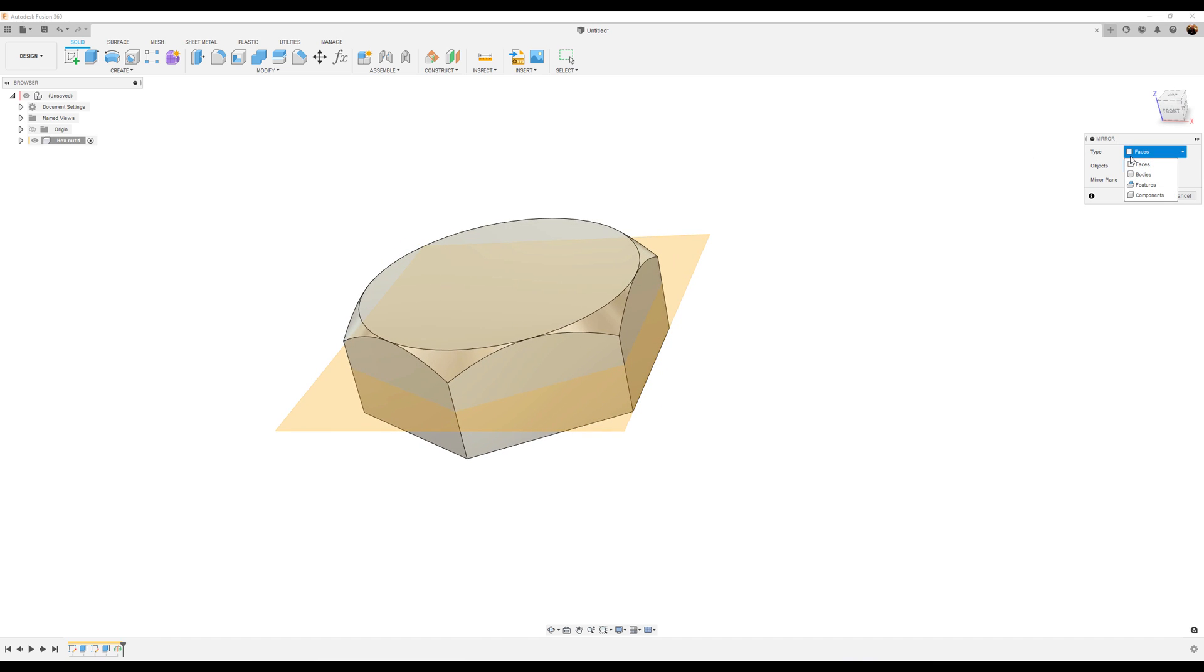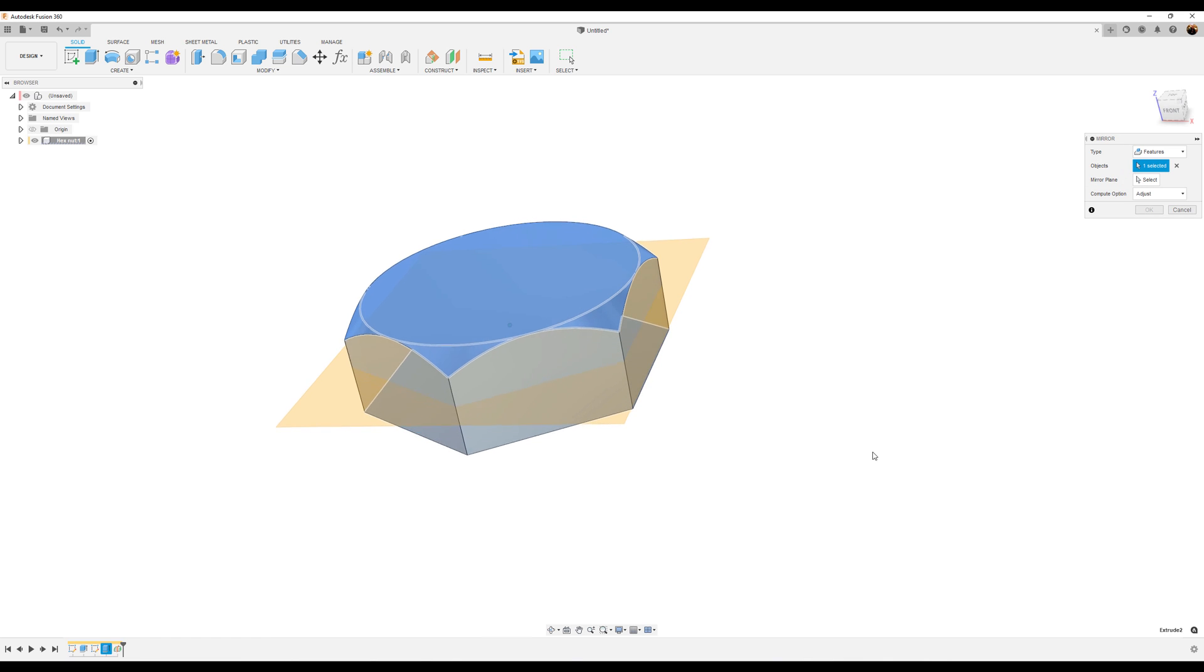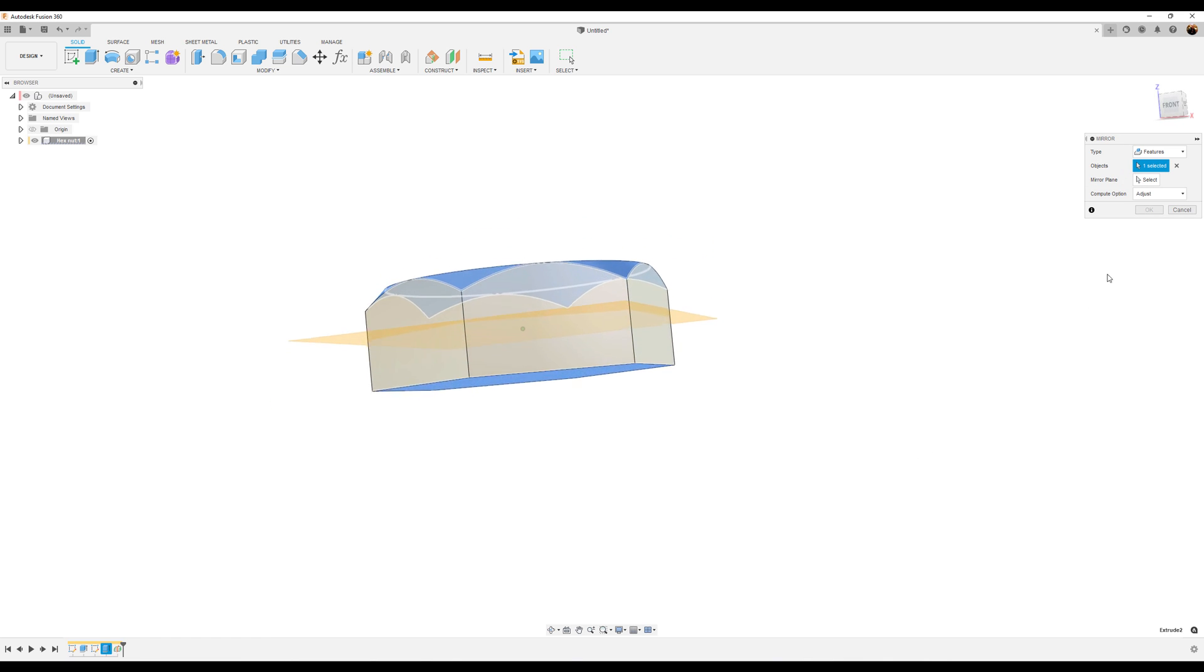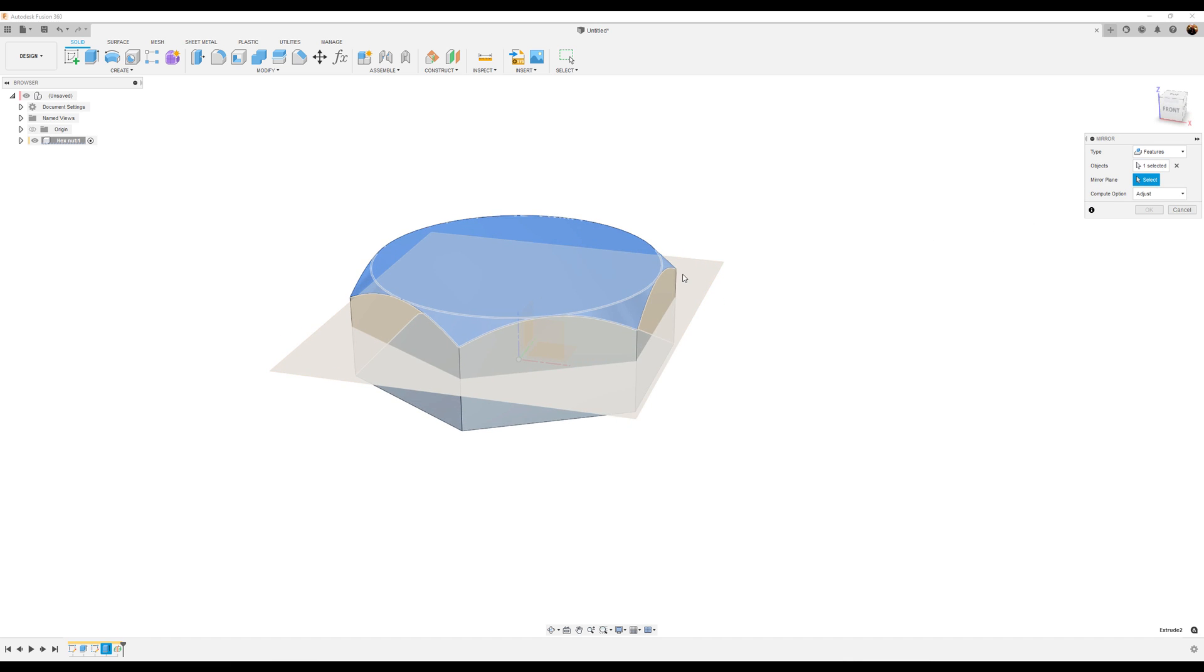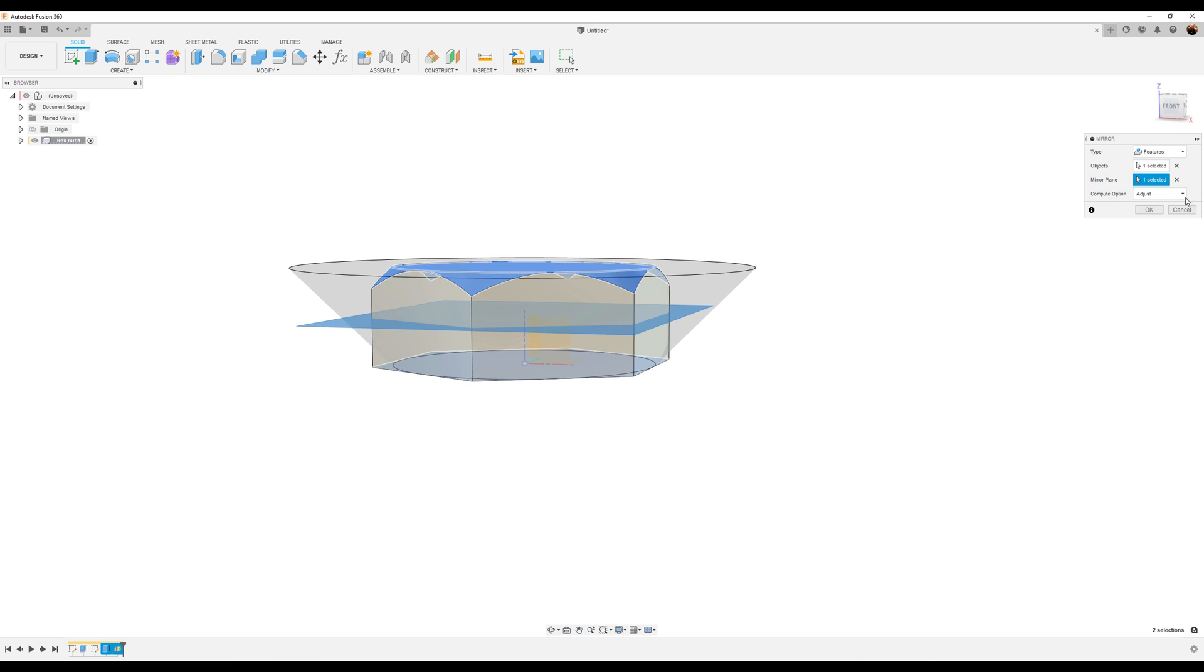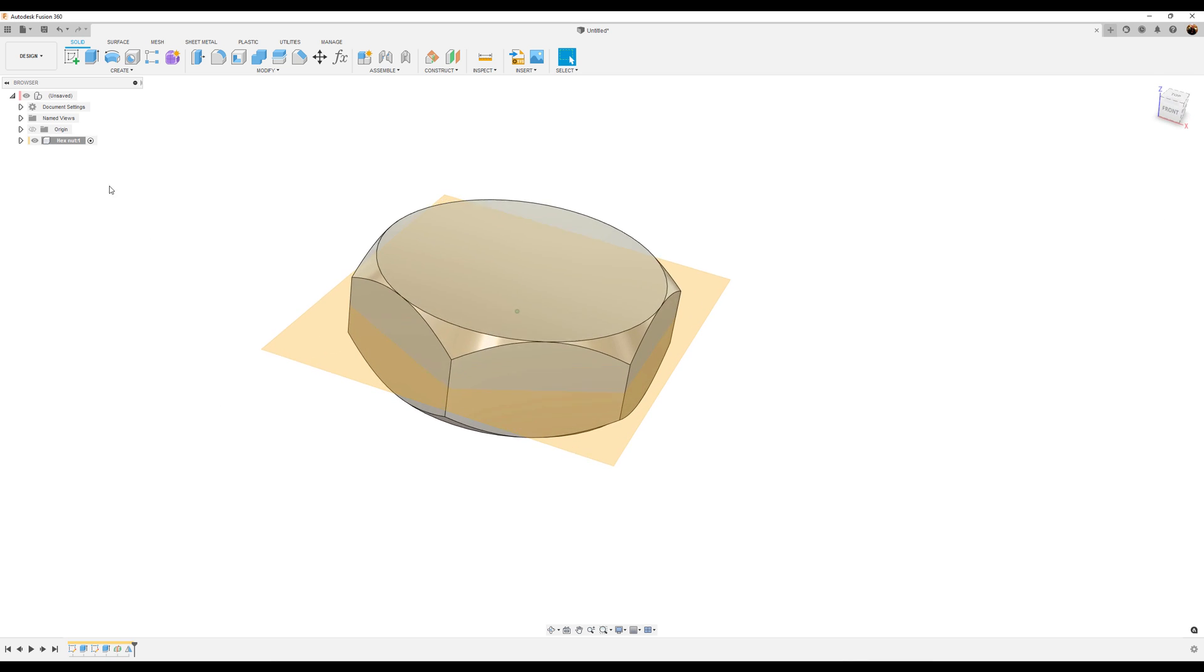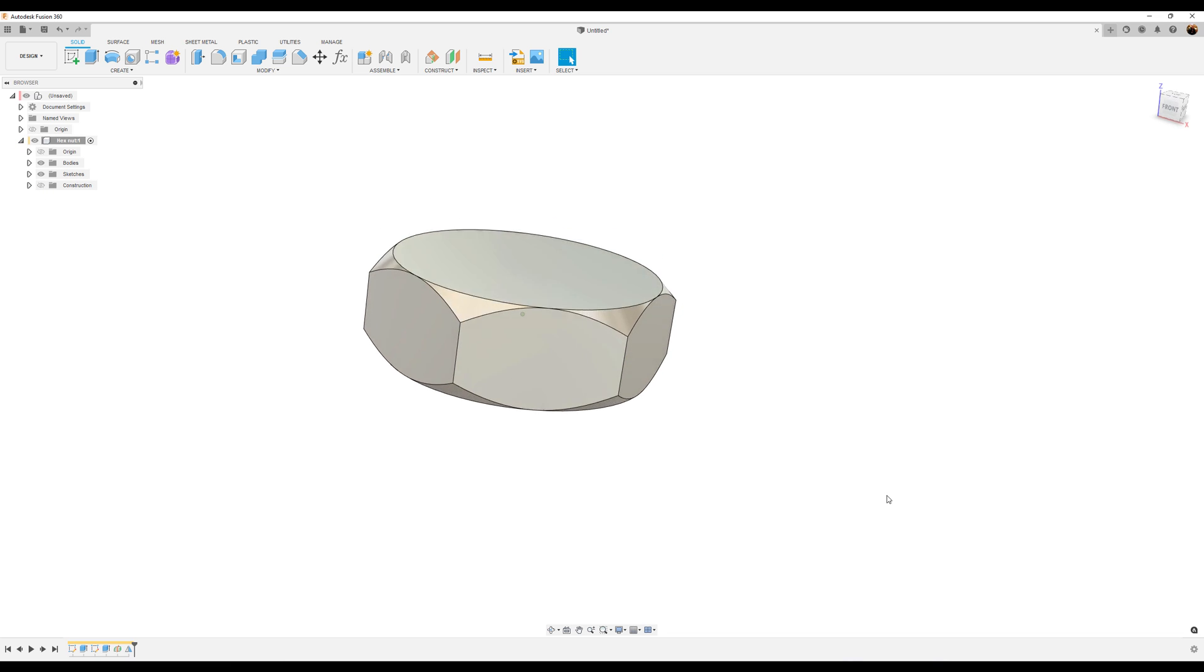Let's select the mirror command. I'm going to select features. I'm going to select the extrude that we previously created. Mirror plane is going to be the plane we just created. Computer option is going to be set to identical. Now we can go ahead and hide that construction plane.